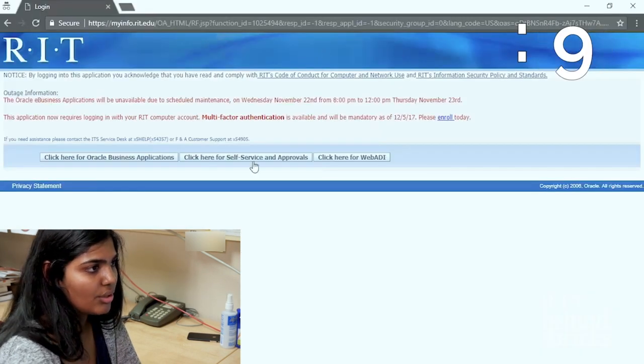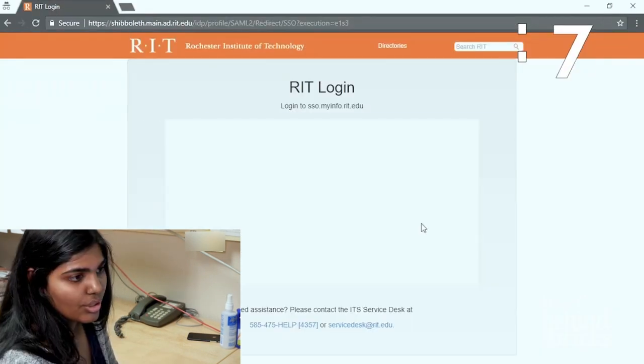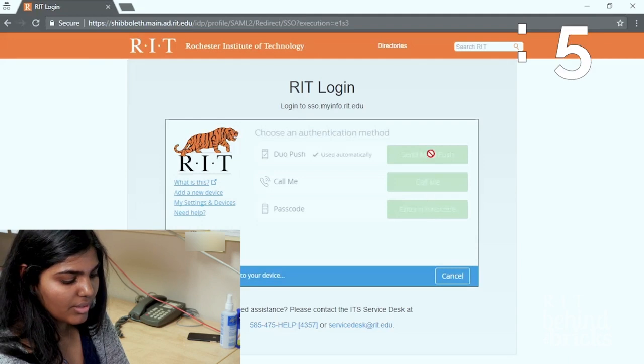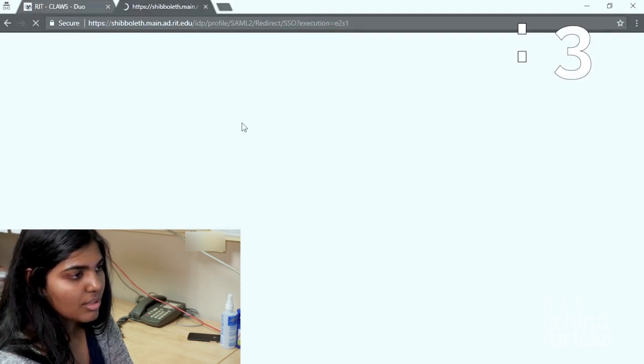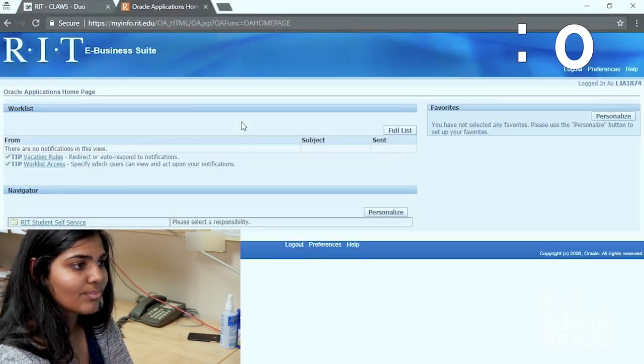Once that's done, you can go to your my info page and use a Duo push. Open your device and hit approve. This will automatically log into your my info account.